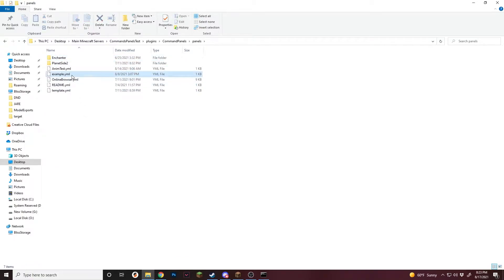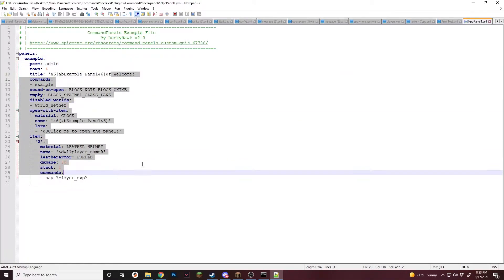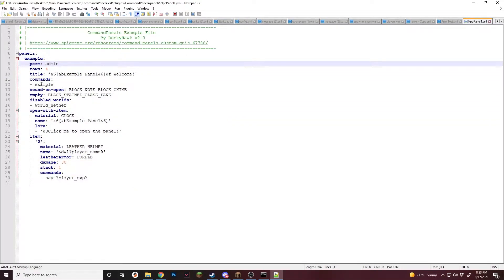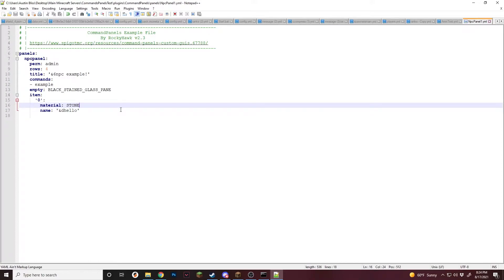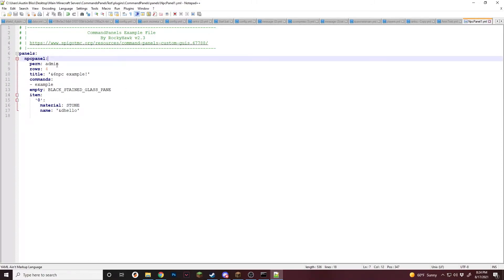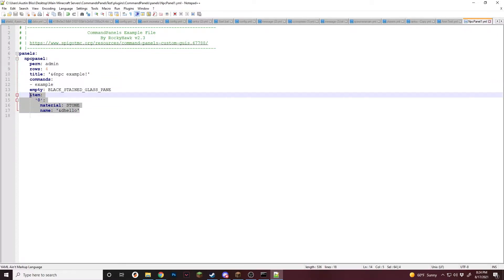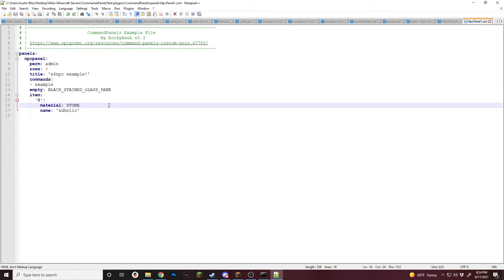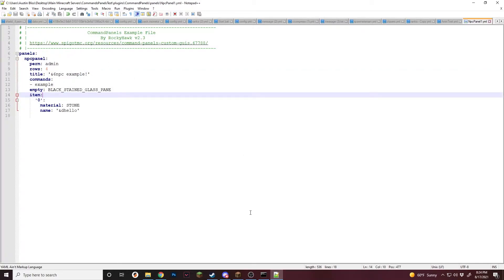To get started, we're going to make a new panel and call it npcpanel1. For this one, I'm going to make it so that players can access it using a command and through the NPC, which is the simpler version. I'll set up this panel as the base file without any extra stuff. So now we have a basic panel — the command is slash example to open it, with just one item in it. Now we can go in-game and I'll show you how to set it up.